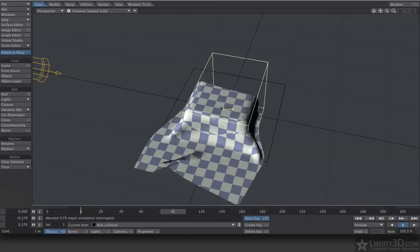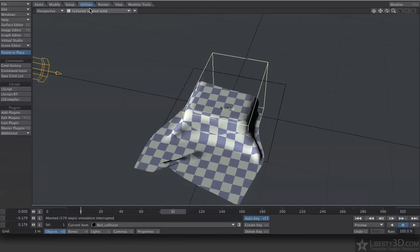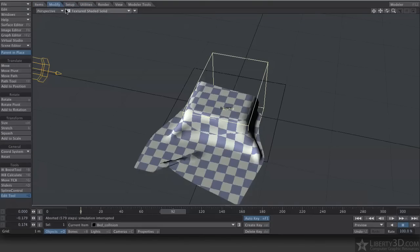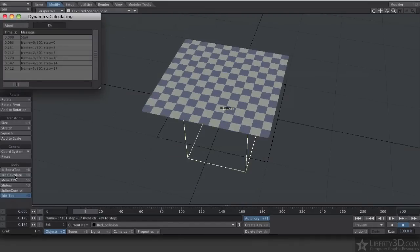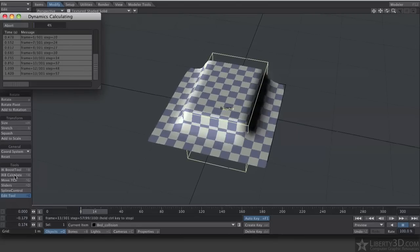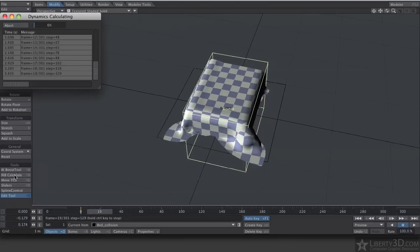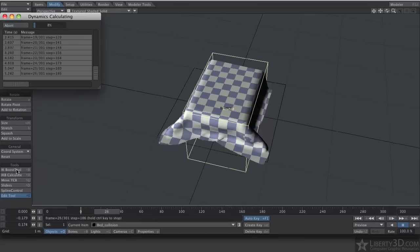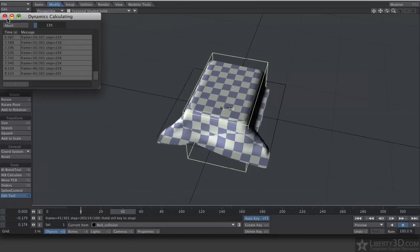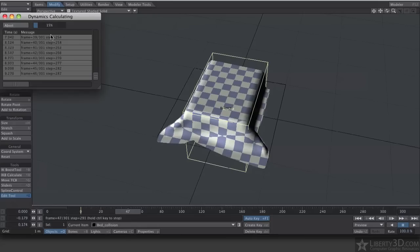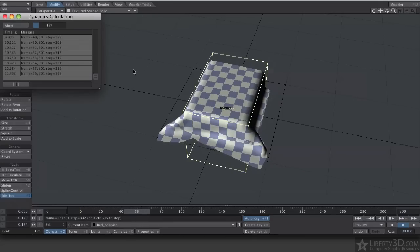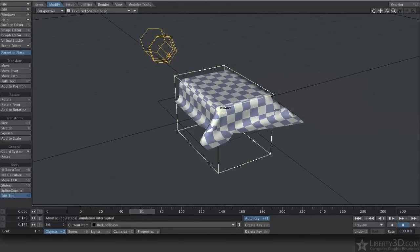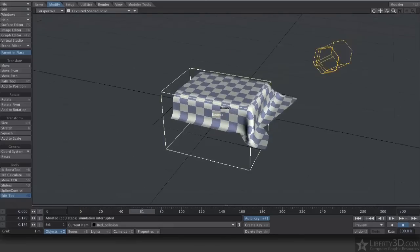If you have none of the dynamics windows open, you can use the IKB Calculate under the Modify tab. It looks like Control-X. And there we go. We have our blanket falling on the bed. If you hit Control, it kills the calculation.